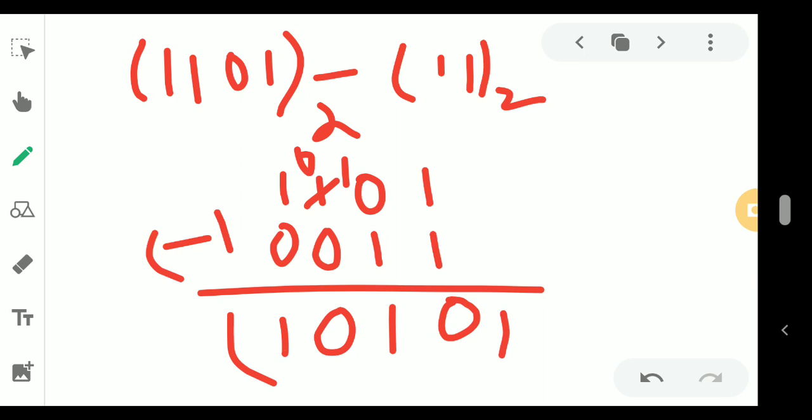So this is your final answer: 1101 minus 0011 gives 1010. I hope it is clear. Now we are moving to another sum.